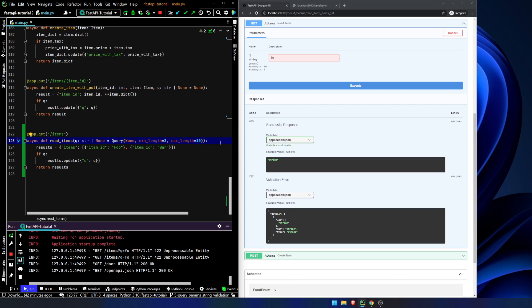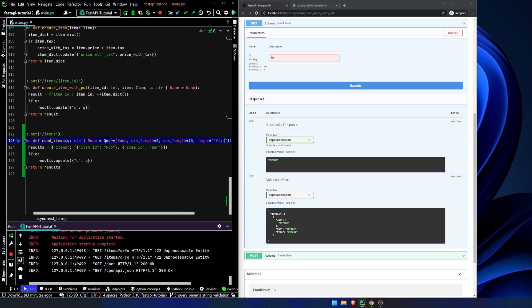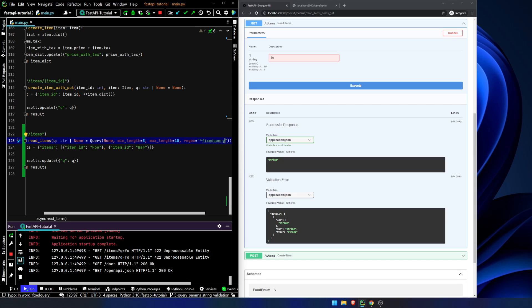There are some other things we can do. We can add in regular expressions, which I am absolutely terrible with. But let's assume that we want to have some sort of fixed query. I'm sure there's a valid reason to use this — it's almost like a query string version of a path parameter, if you will. What this is saying is this is the only thing that will be allowed as our query — the word 'fixed query.'